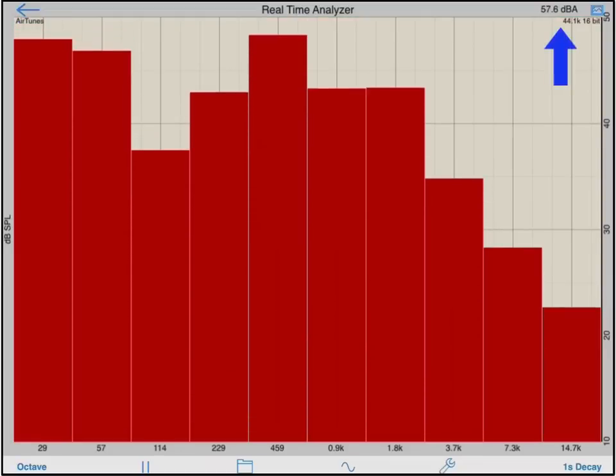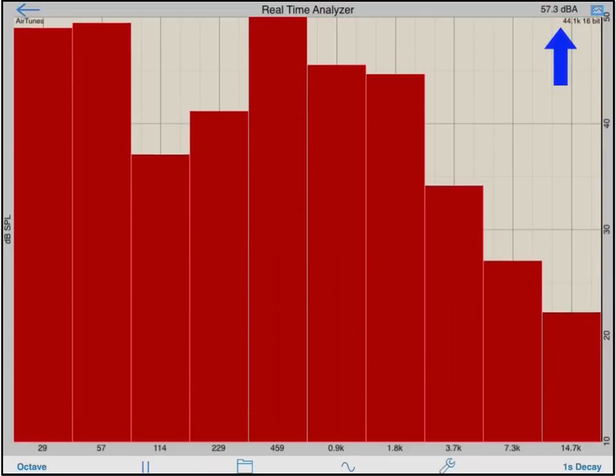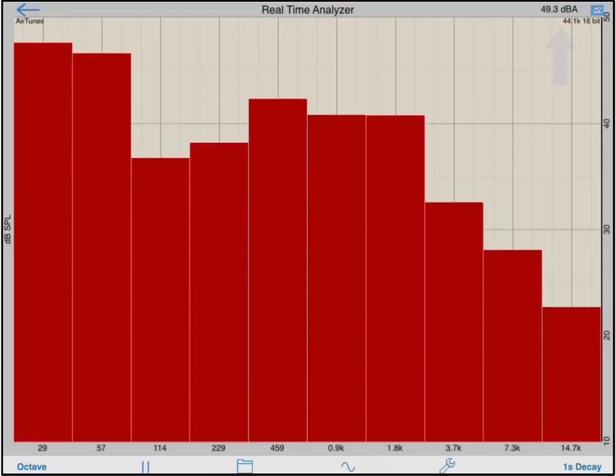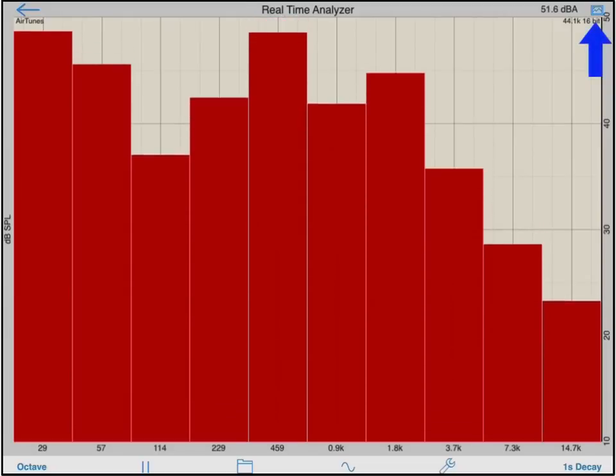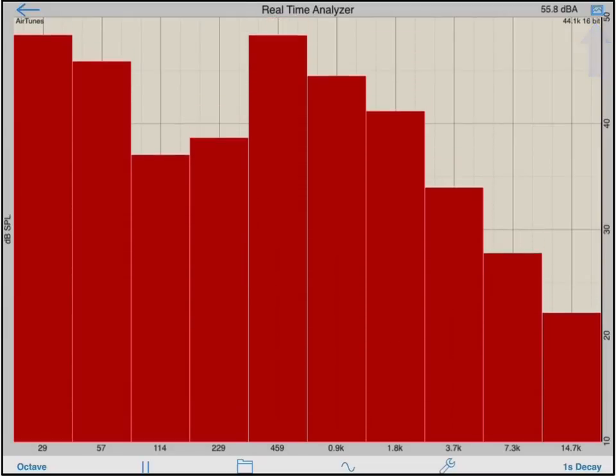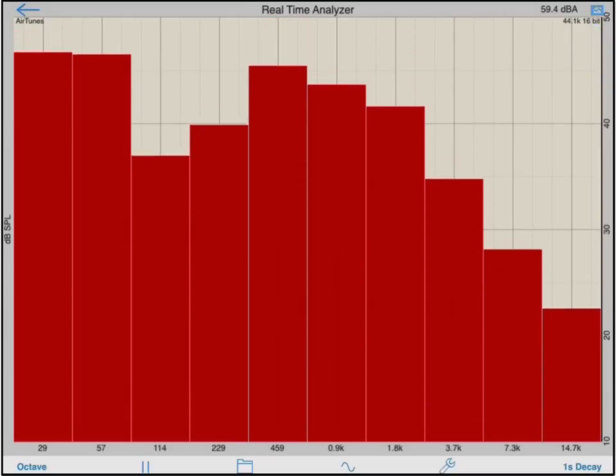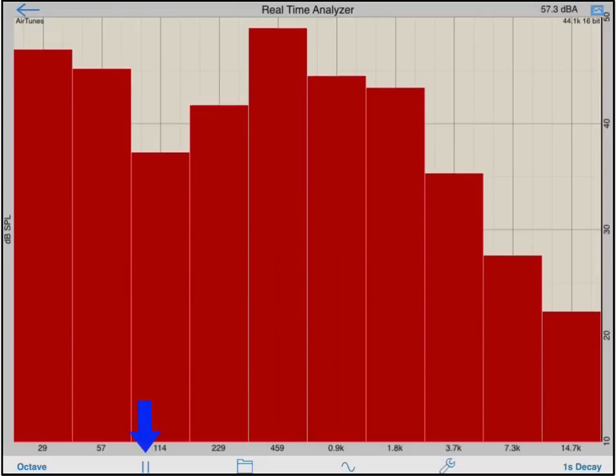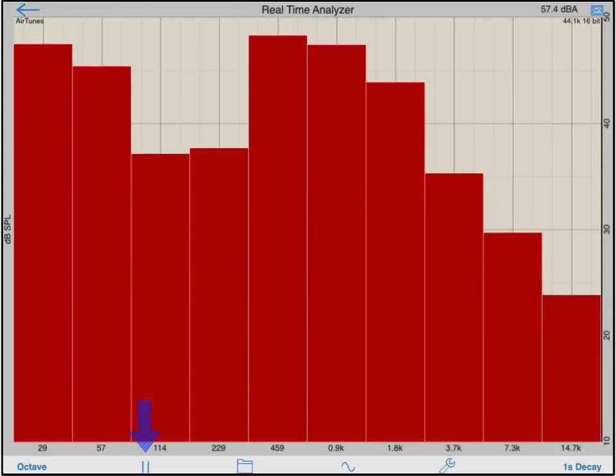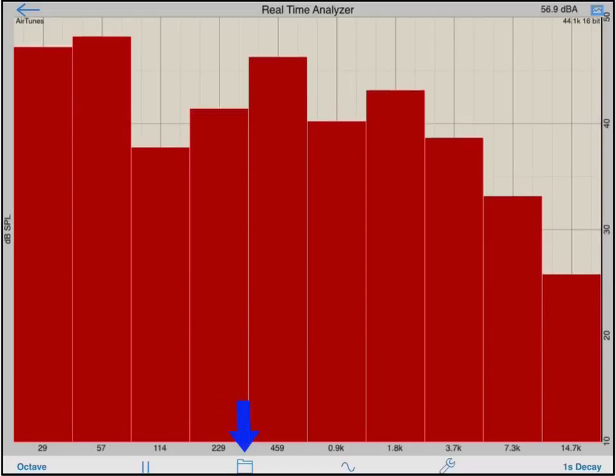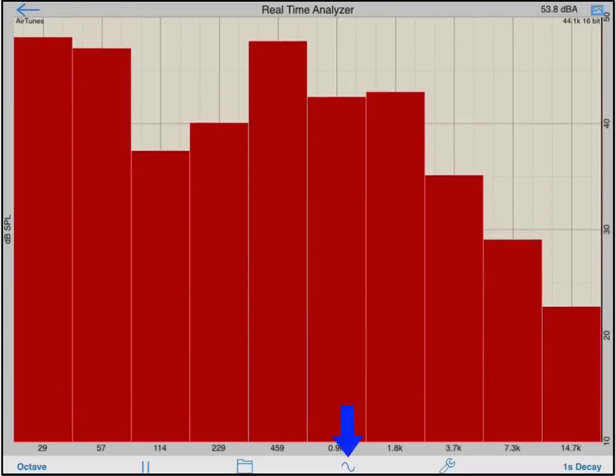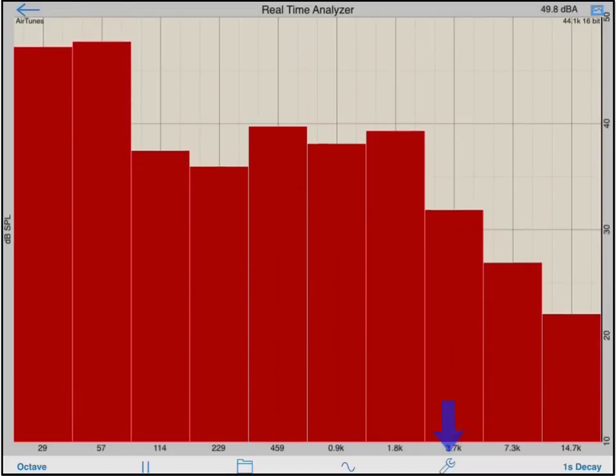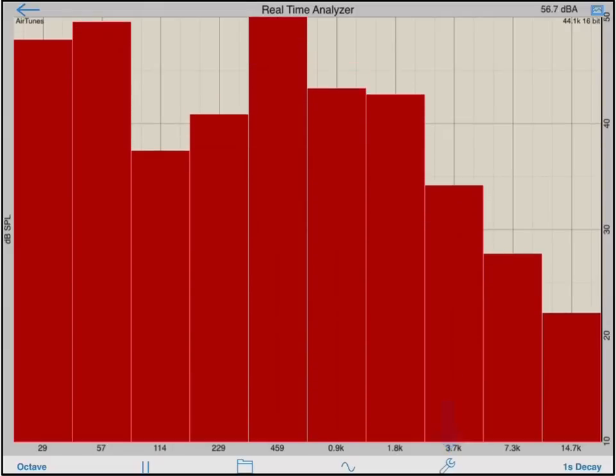The top right corner displays the broadband SPL value of the current measurement. Tapping the photo thumbnail icon will take a photo of the current measurement and save it to your iOS device's photo roll. Moving to the bottom of the screen, you will find the play-pause button to start and stop the analysis, access to the save-recall screen, built-in signal generator, and setup menu, all of which will be covered later in this video.